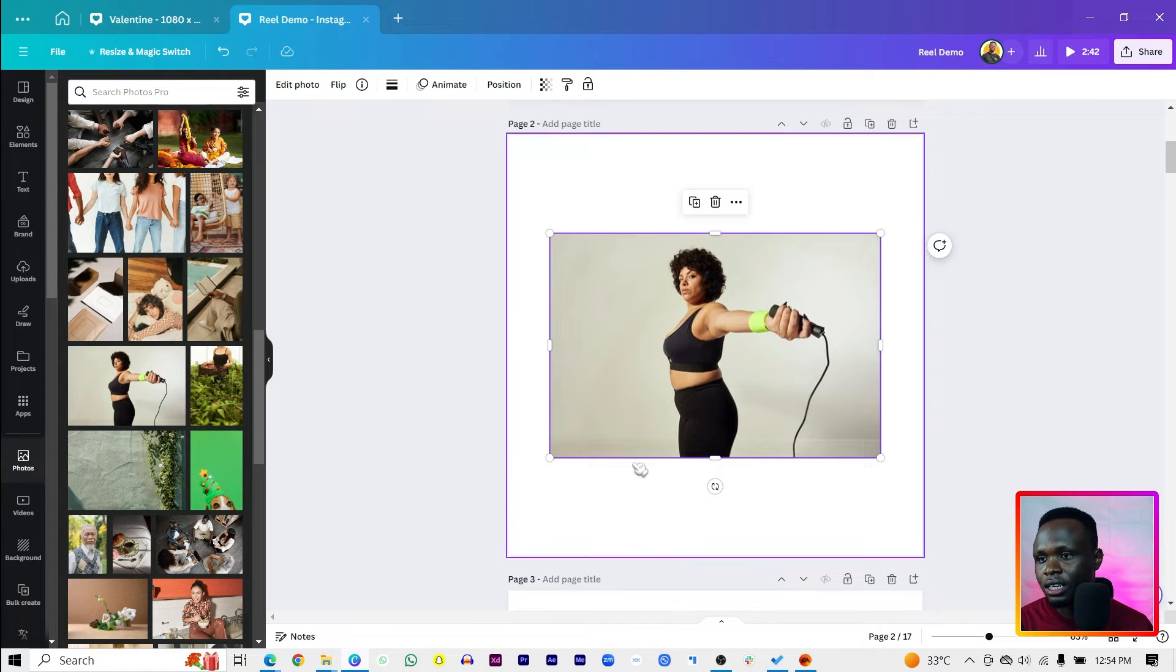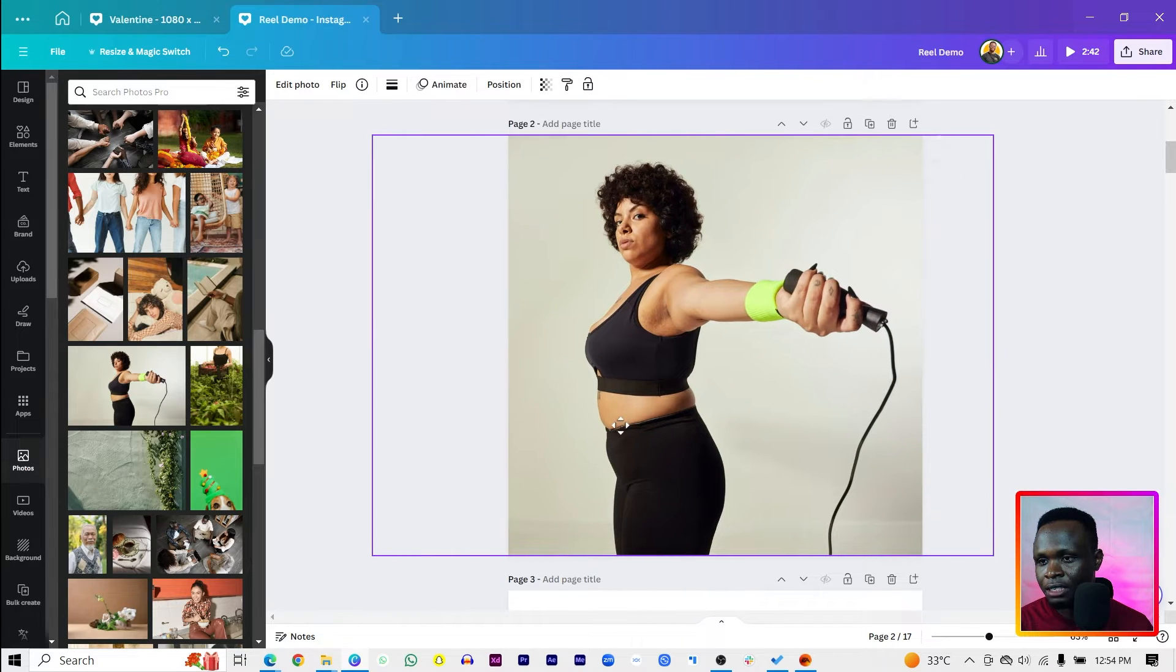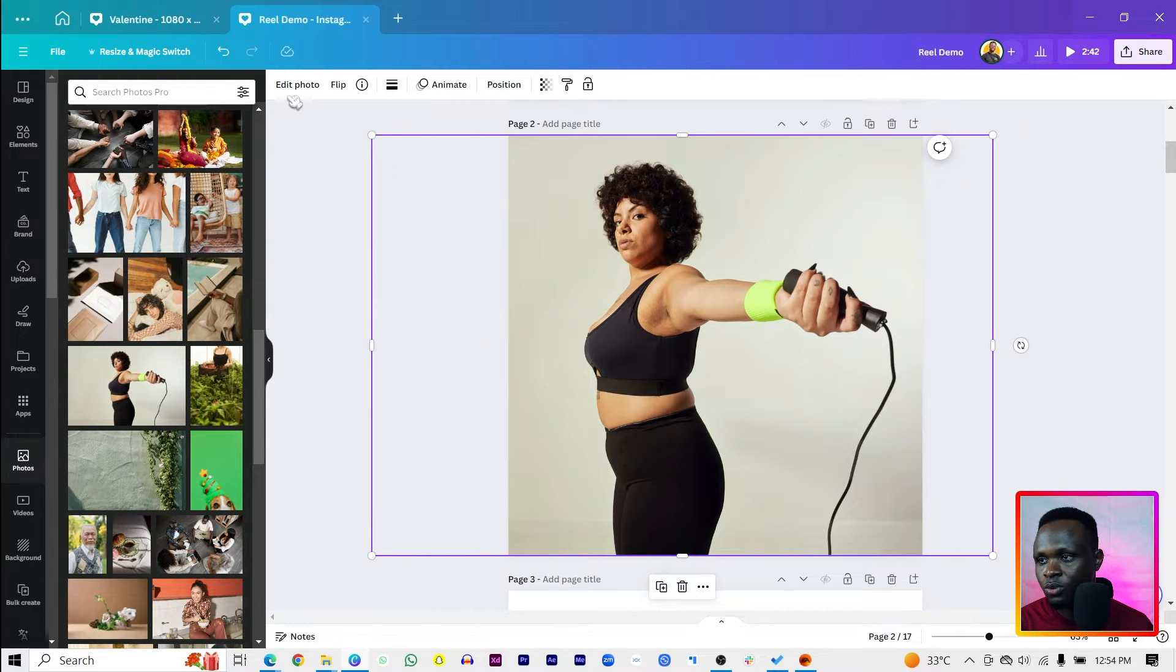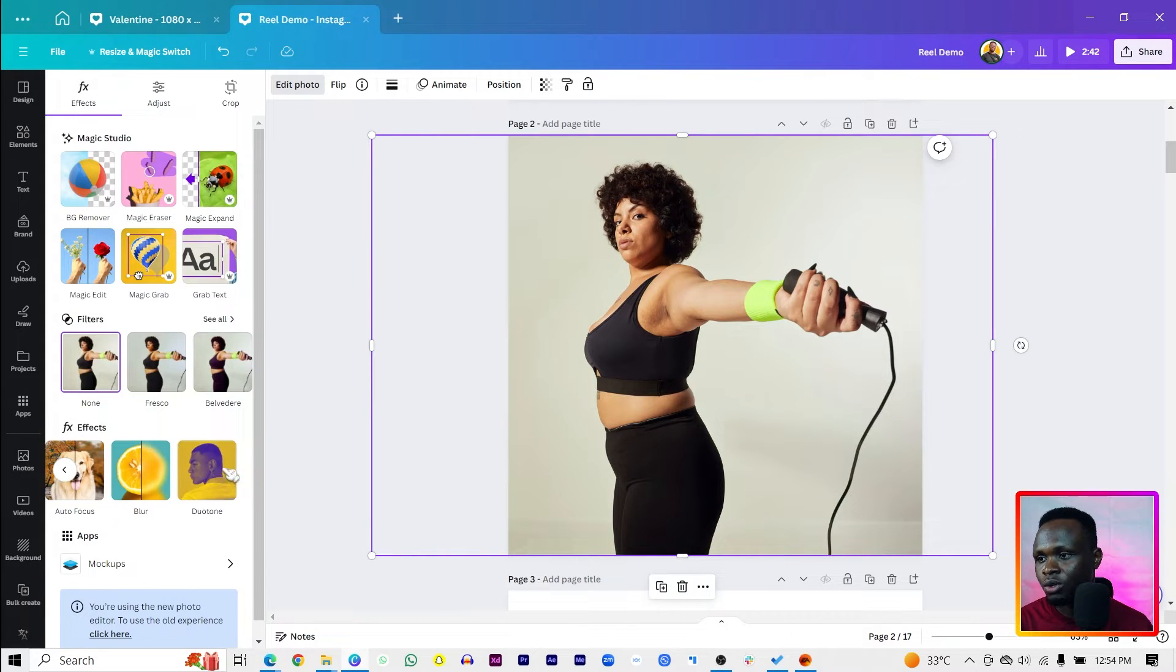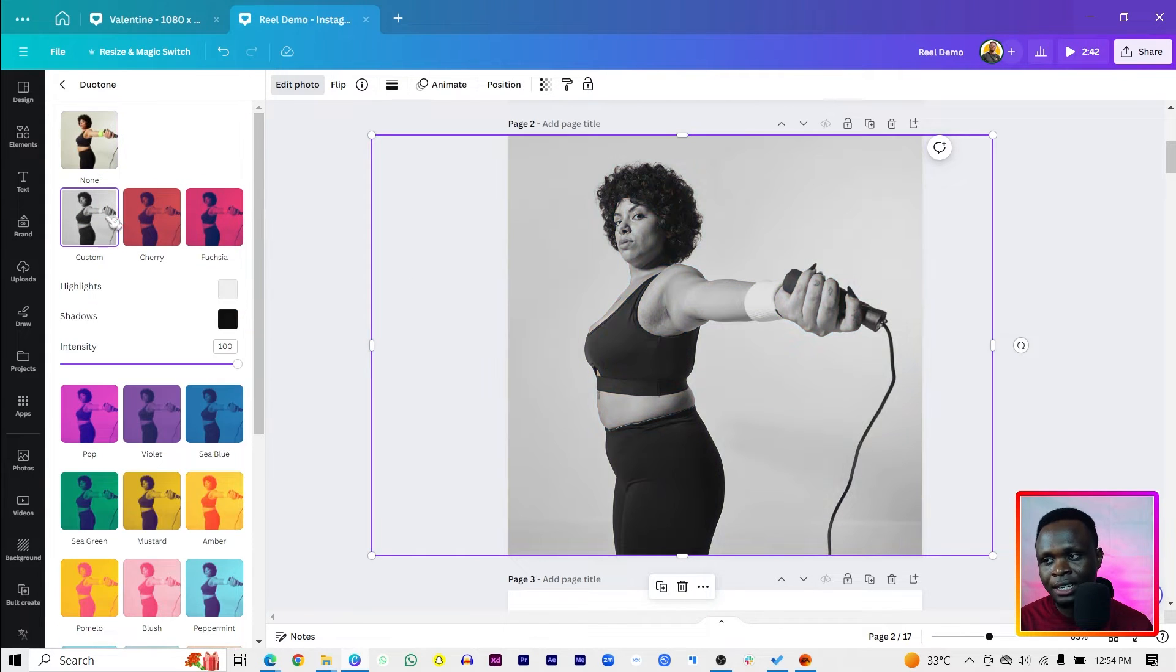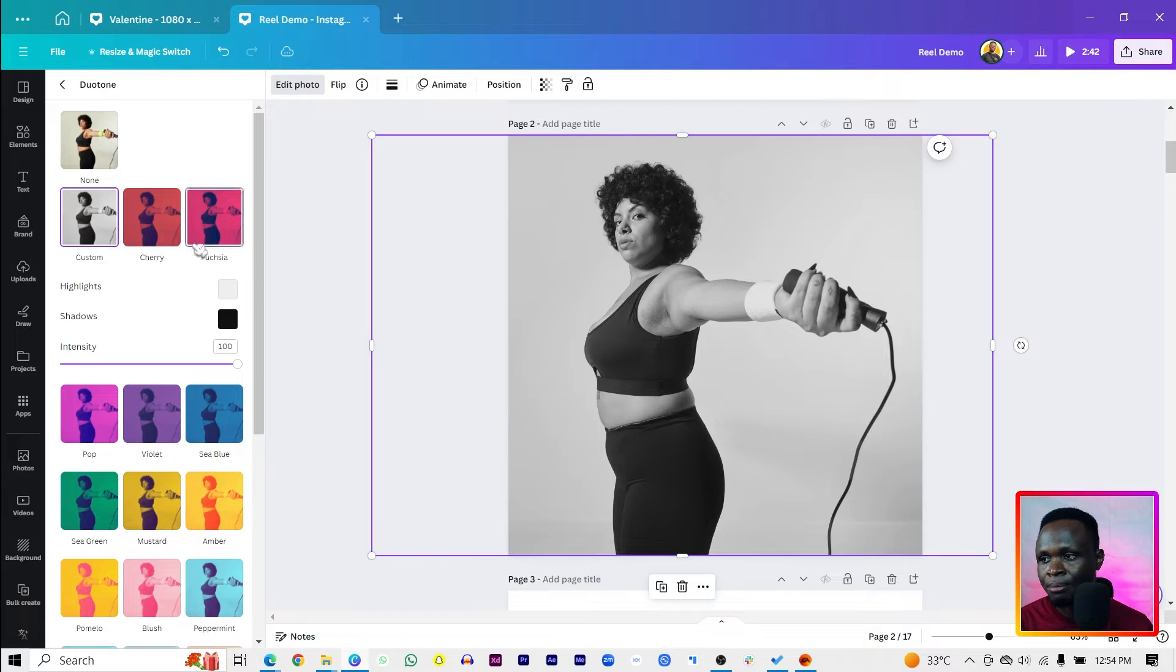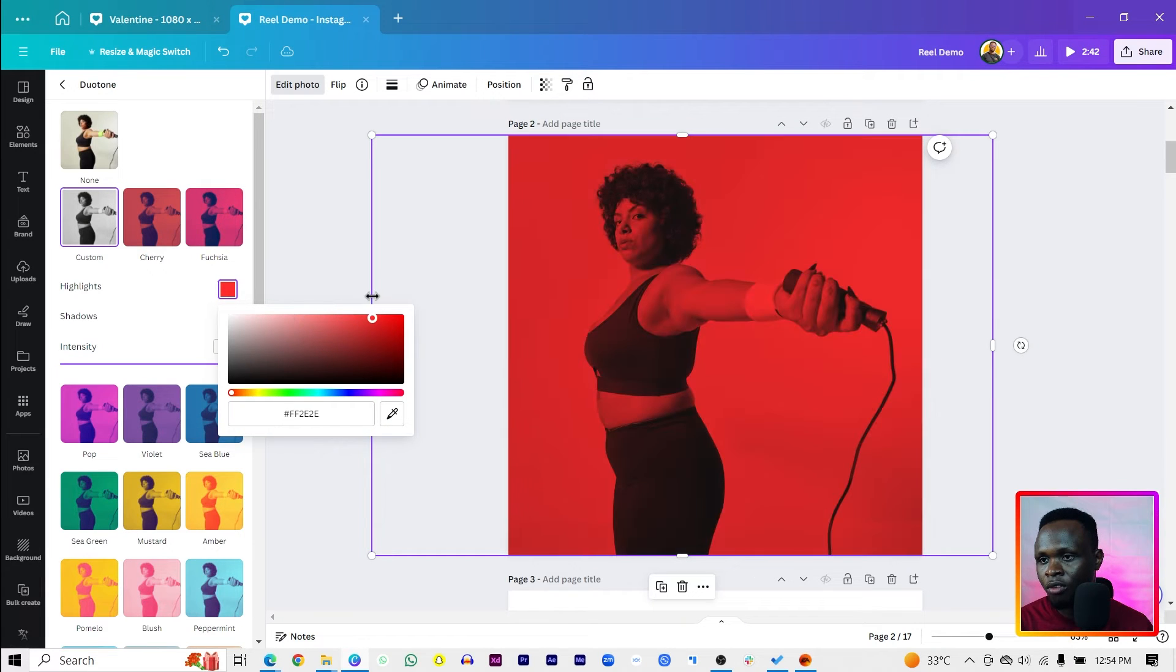So we're going to take this image, for example. And I'll increase the size, make sure it's fitting well. Back into Edit Photo, come here into Duotone. Now the lighter parts - like I said, the Highlights get the lighter part of the image, so I can change this to any color of my choice.